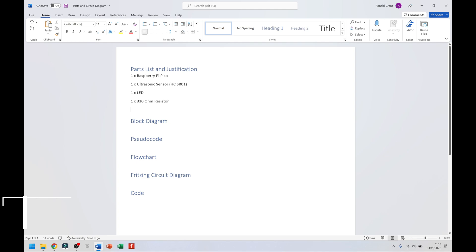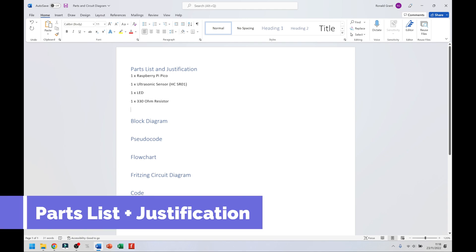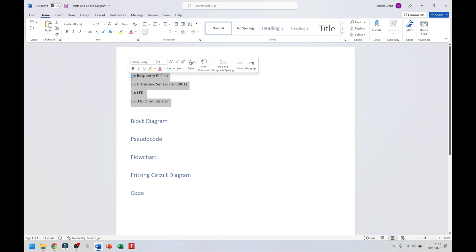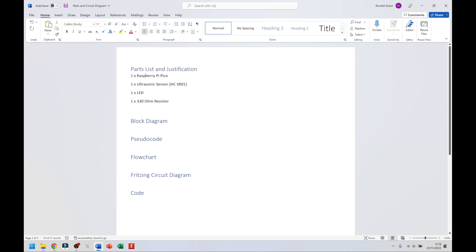First things first, we have our parts list and justification. Now in activity three of the exam, this is something you must do. For every single component you have in your system, you have to state how many components you have, the name of the component, and then justify — so explain why you've chosen to use that component.